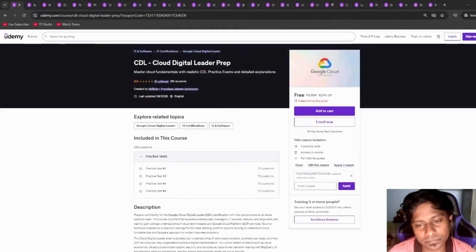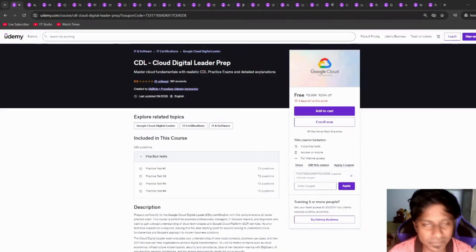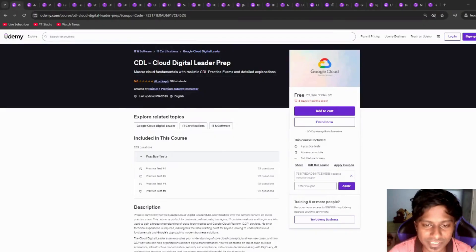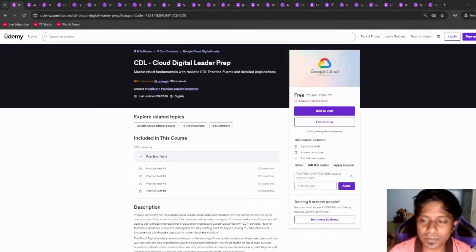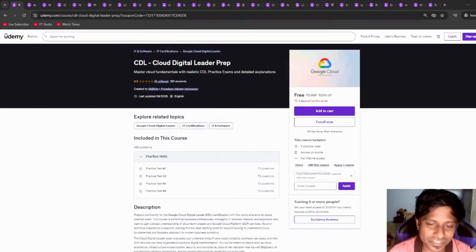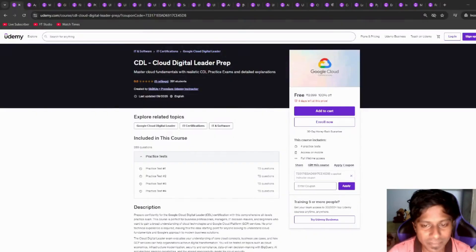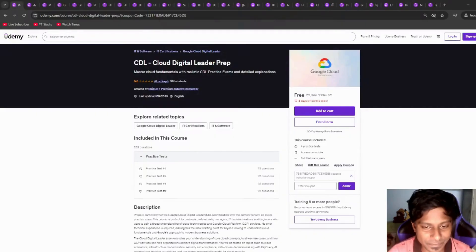Today I have brought you some exciting premium Udemy courses, fully packed with cloud and DevOps content. Please note, all the post links are in the description below. The free vouchers are very limited, so make sure you redeem them as soon as possible before they get exhausted.